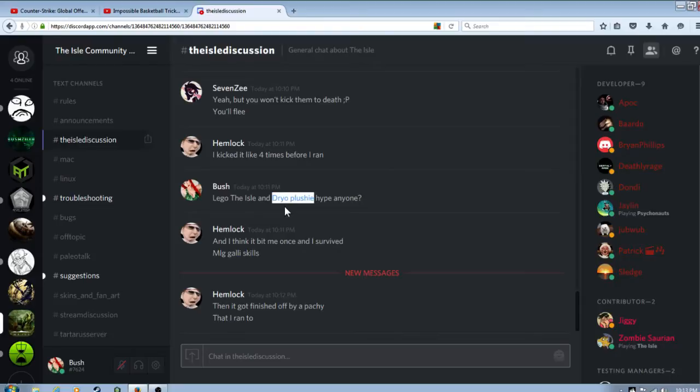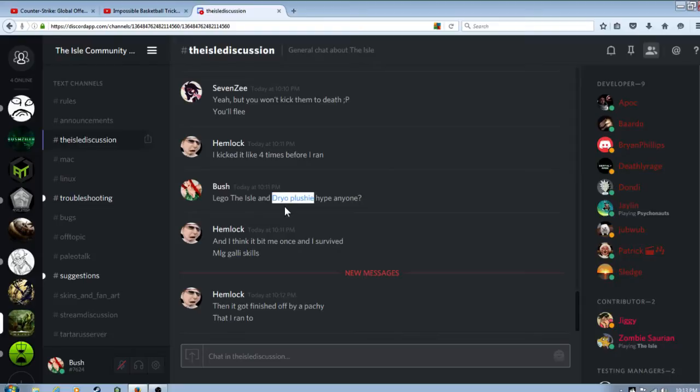Like the Halo games. There is Mega Bloks of Halo, and there's toys of Halo and all that stuff. So that'll be pretty cool to see some the isle products on the shelves. So I could go to Walmart and see a Lego the isle set with a Hypo Rex and all that stuff.